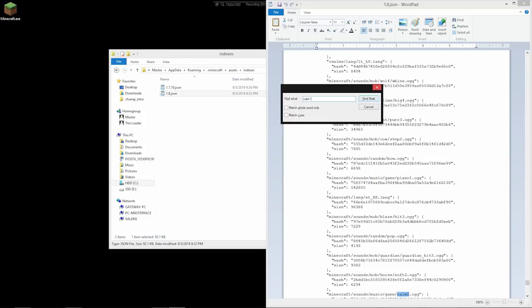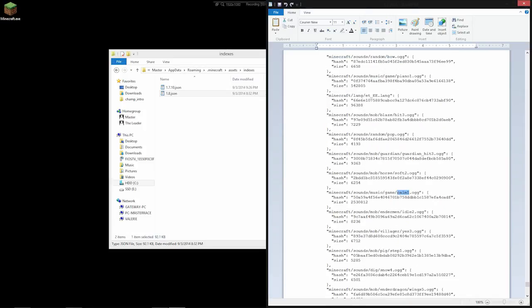Alright, and I'll take us there. We see we have Calm 1.ogg. And then we have this hash. And this is how we'll find it.